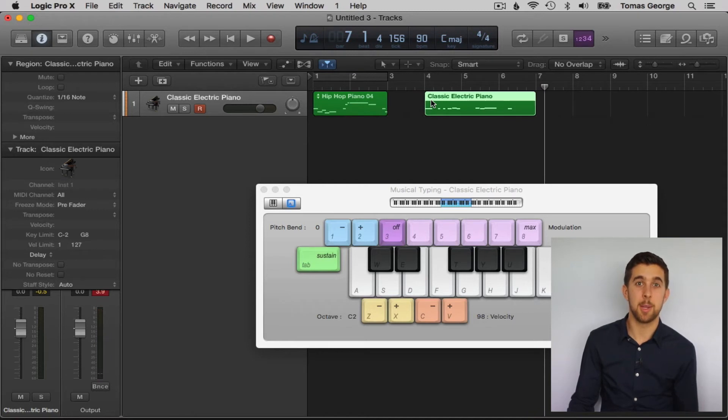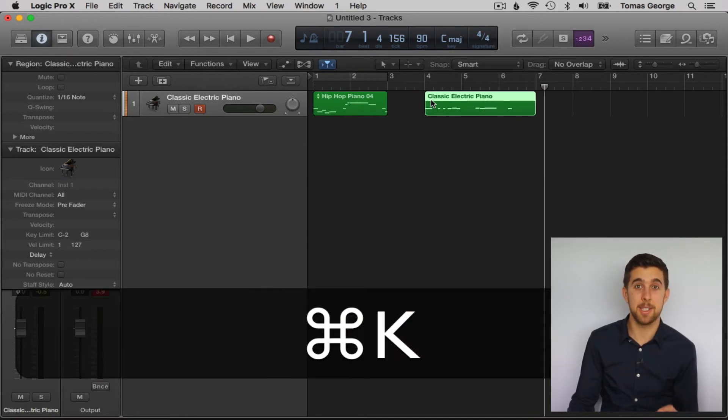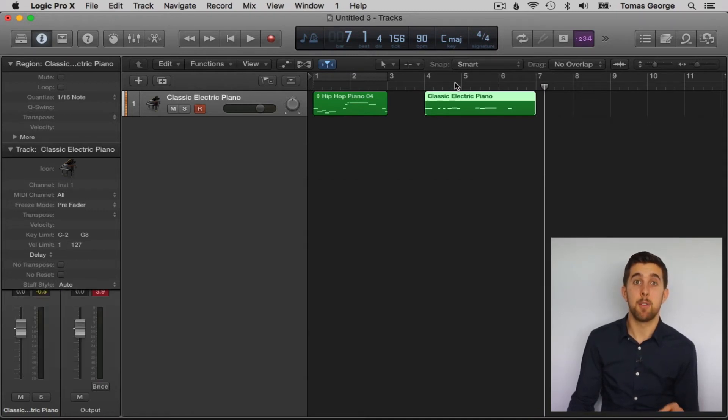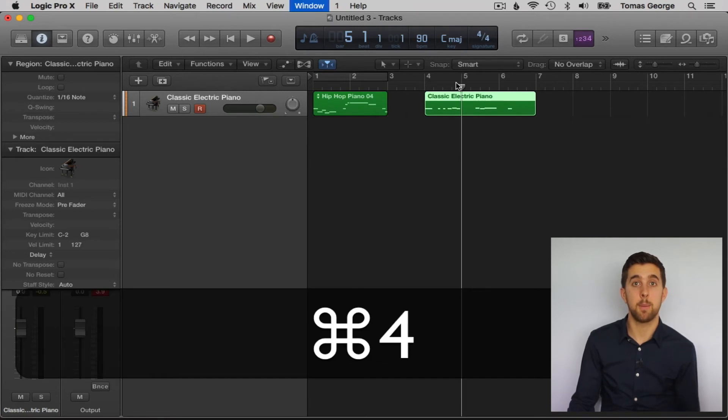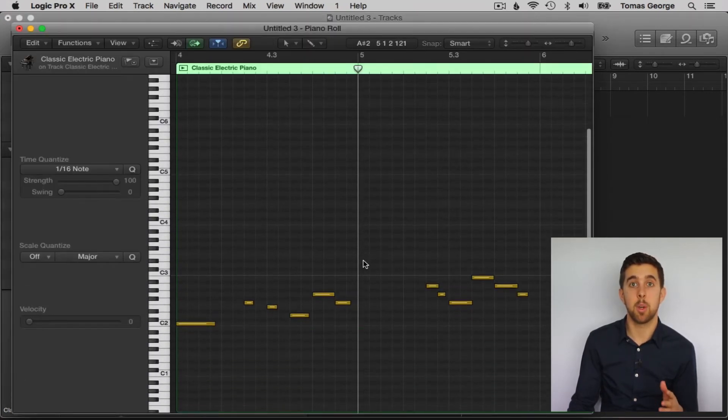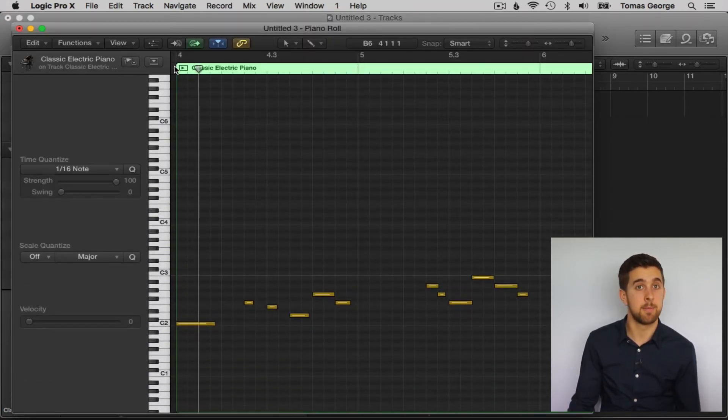What you just heard was really out of time on purpose, but if we go into the piano roll, command 4, you will see that the parts have been quantized and play back in time.